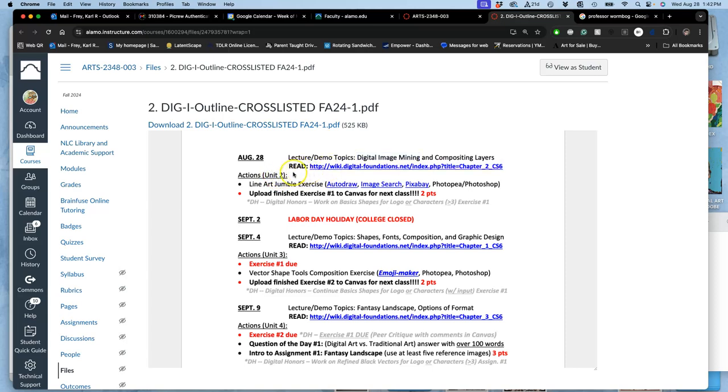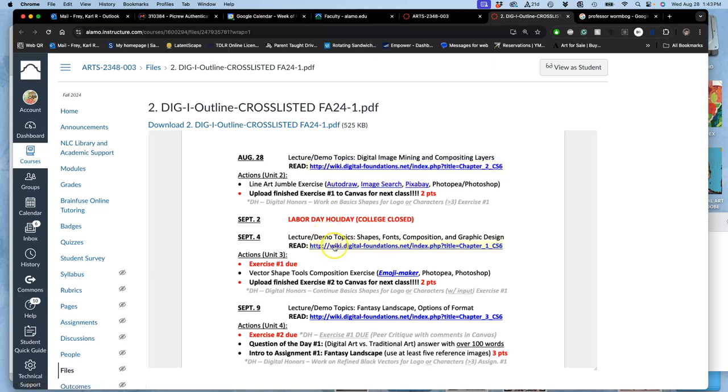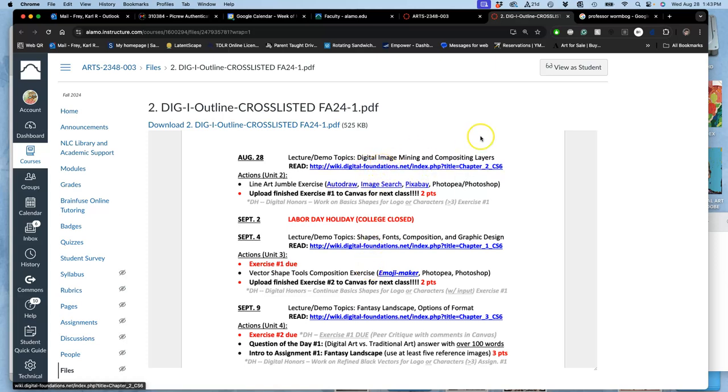Just quick reminder here in the video. This is the only required reading for the semester, but it is required. All the rest is optional to help flesh out your understanding of a topic, give you extra practice, but this one is required because it's about copyright.